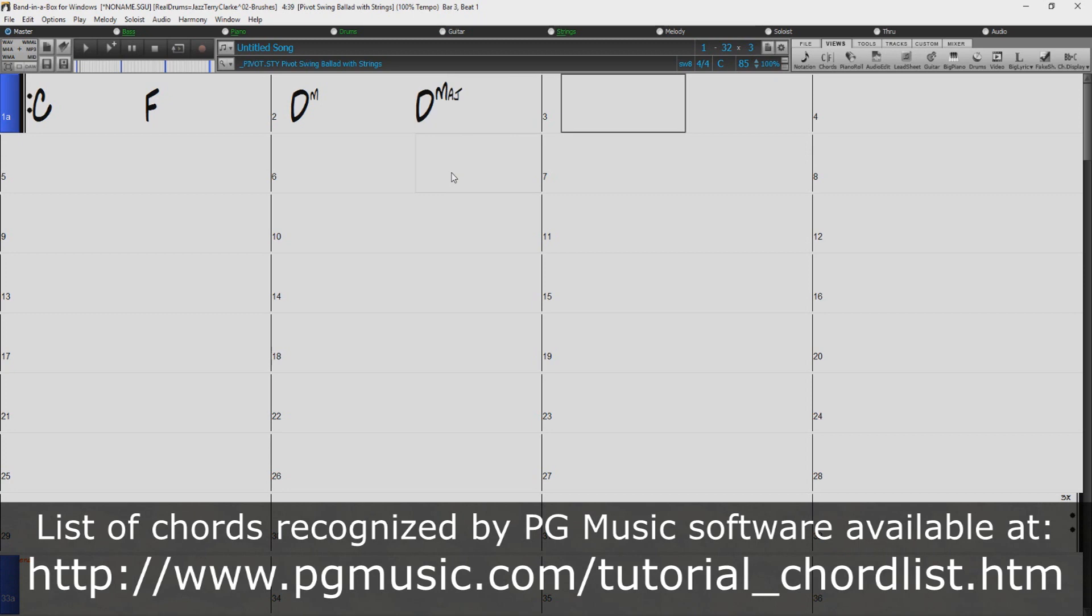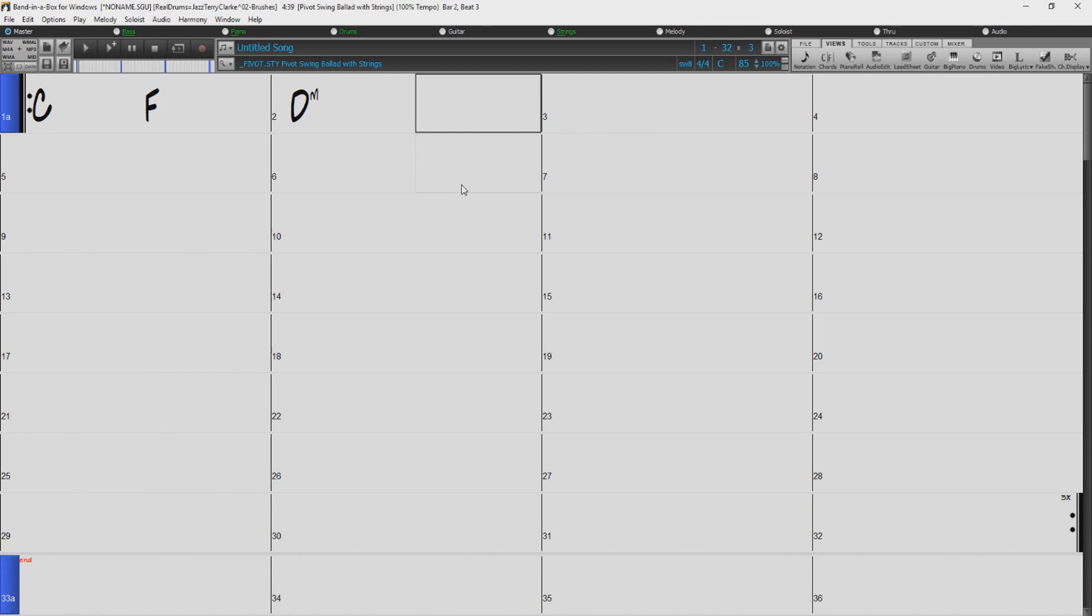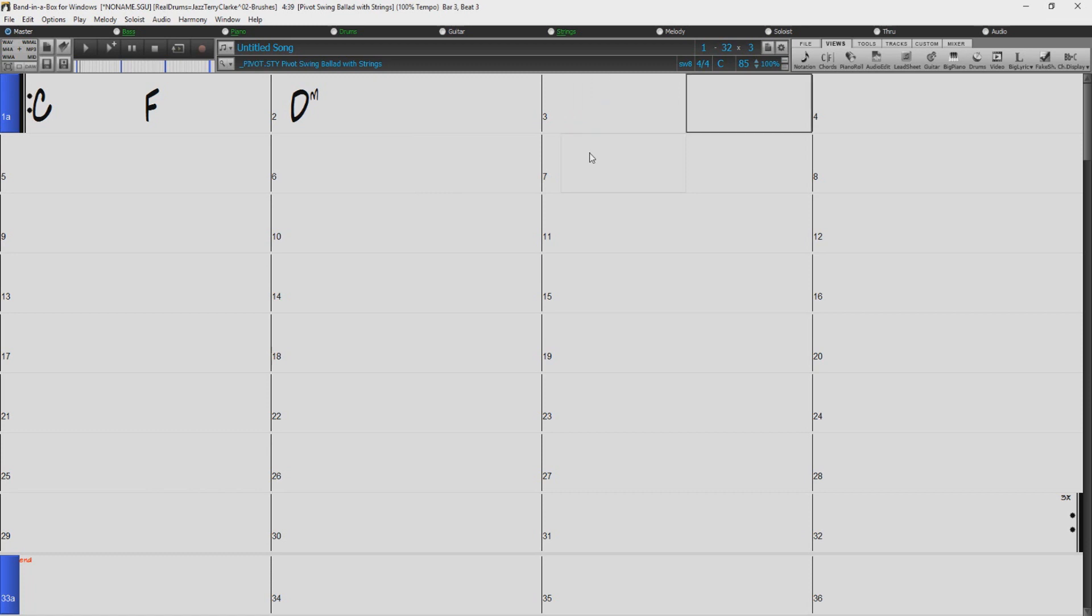If so, there is likely just another way of typing it. For example, if you were to type a minor major 7th chord like this, it will not be accepted. But a minor major 7th chord is supported by Band in a Box, but it's entered like this.